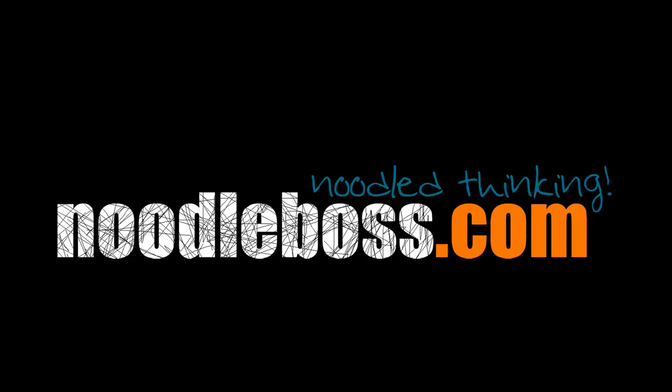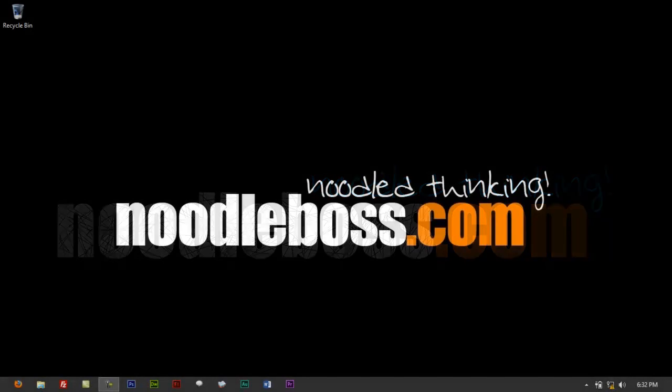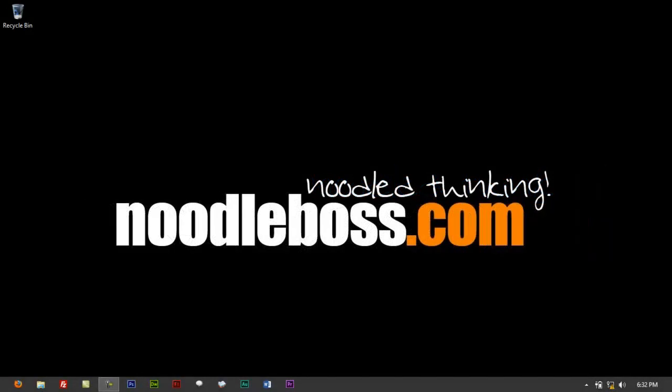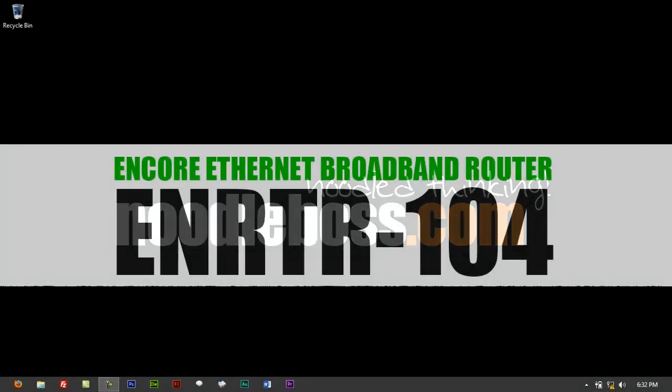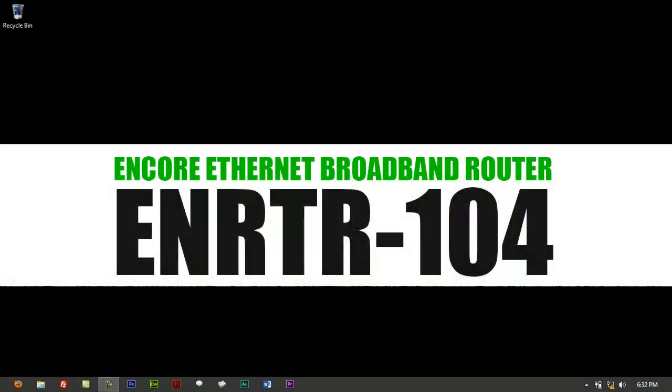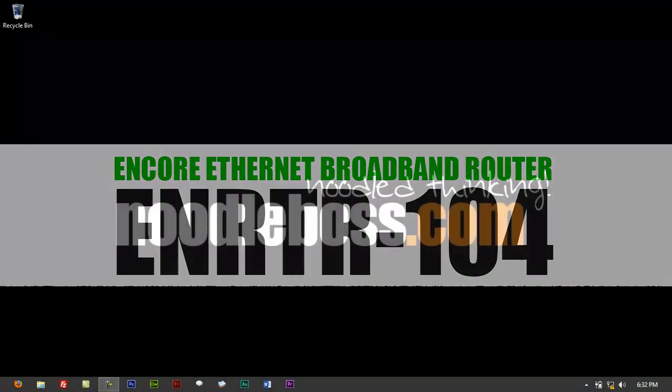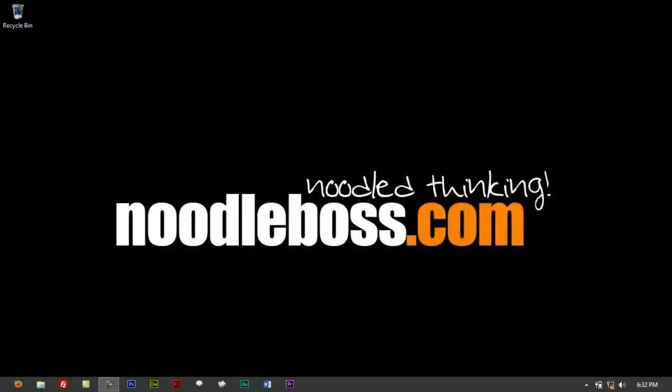www.noodleboss.com, name's Ty. This is still a part of the video tutorial series that I'm creating for an Encore Ethernet Broadband Router, an Encore retail wired LAN router that you can purchase from CDR King here in the Philippines.